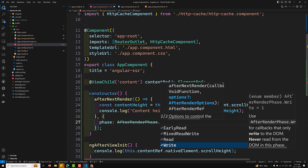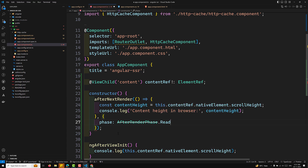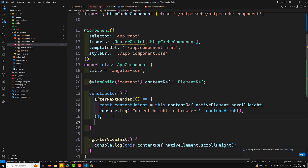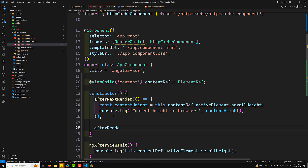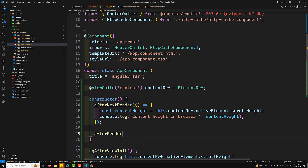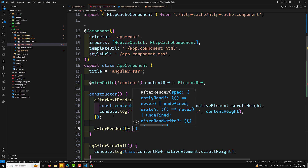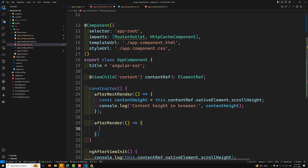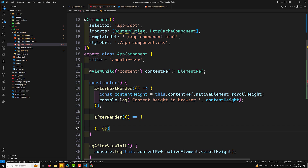You will have options like early, read, and write phases. I think the phases option may only apply to afterRender, not afterNextRender. The afterRender hook executes every time a change detection cycle occurs, whereas afterNextRender runs only once after the next render. We need to import afterRender from Angular core for this.